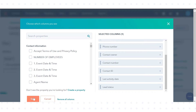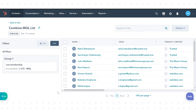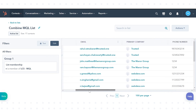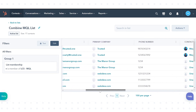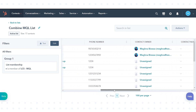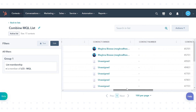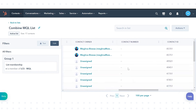When you're done customising your columns, click Save. You can see your selected properties in the columns arranged according to your preference. This is how you can customise list columns in HubSpot.